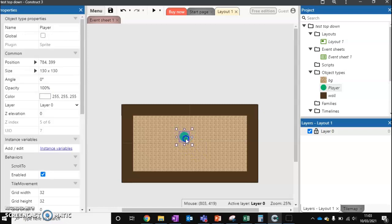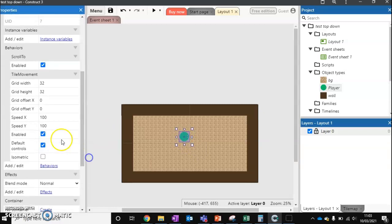So first of all, we set up our grid. So currently our grid width and height is 32 by 32.